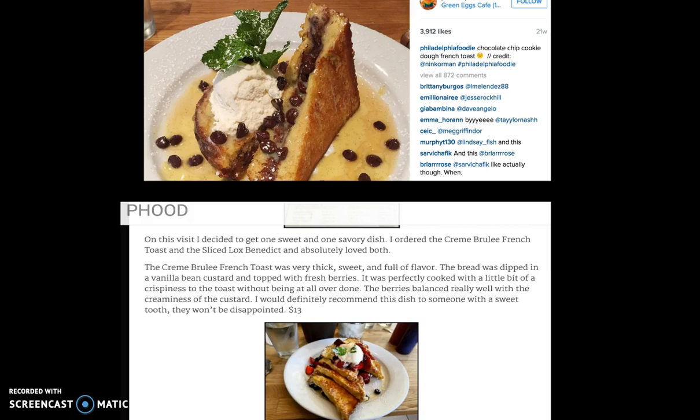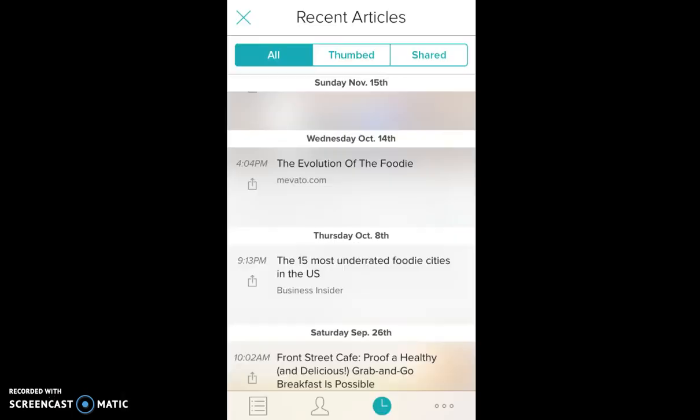One source of inspiration I used a lot was Zite. Zite is an iPhone app that allows you to explore topics that interest you by only displaying articles in the category you select, so you are only viewing content on that topic. For example, if I were stuck on what to write about for my next post, I would go on Zite and see what was in the foodies in Philadelphia categories. It also gave me a space to explore other foodie-related areas to help grow my understanding for the community I was writing for.